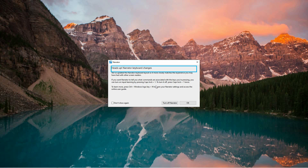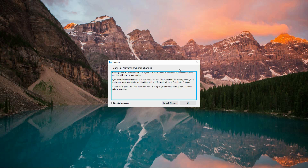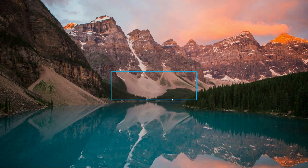However, if you've accidentally activated it or no longer need it, disabling it is simple. Once the Narrator window is open, find the option labeled Turn Off Narrator or something similar and click it. This will immediately stop the application from running and your computer will resume normal operation without the voice feedback.